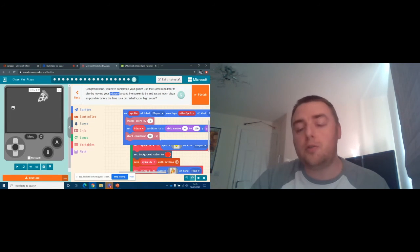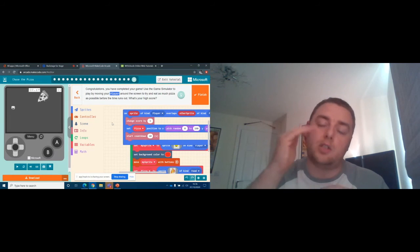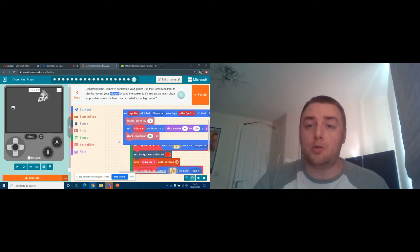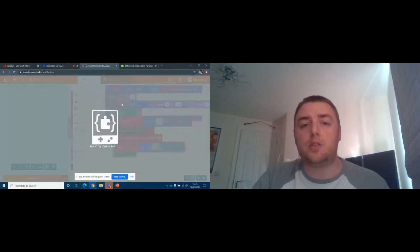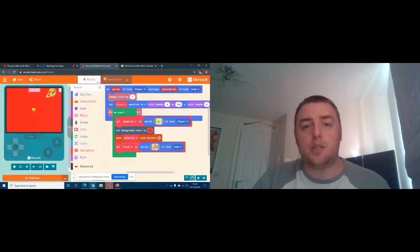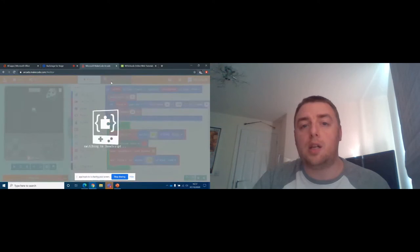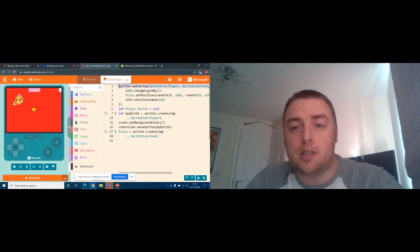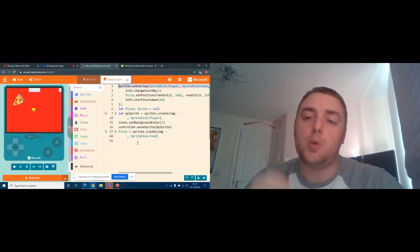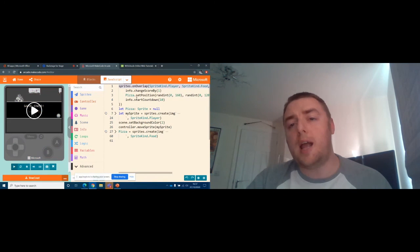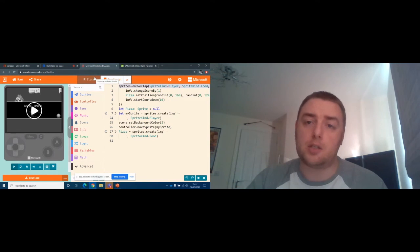Once you feel confident with block coding and understand the idea of structures, you can go into the background languages Microsoft Arcade uses. Once you've completed your tutorial, you can see we built this using block coding but it actually uses JavaScript behind it. If you click on JavaScript, it shows you exactly the same as the block code but in the language itself. Once you start learning languages, it's a great way to go from one to another and discover exactly what the language is saying behind the blocks.